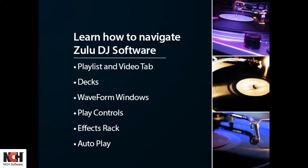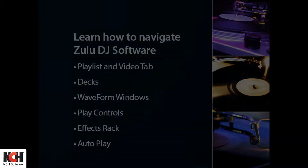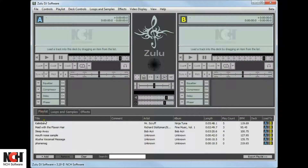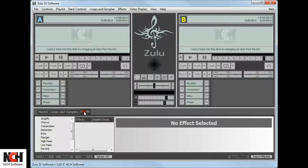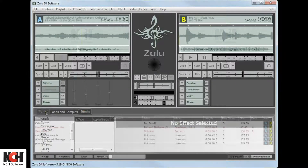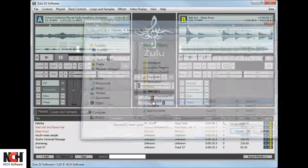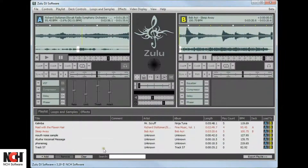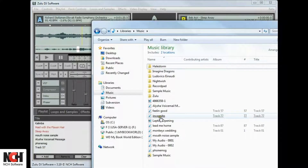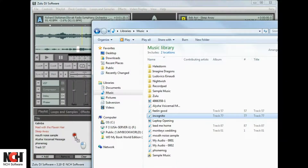Zulu delivers a full-featured professional DJ experience in a simple user interface. At the bottom of the screen, you'll find tabs for your playlist, loops and samples, and effects. Add music by clicking the Add button or simply drag and drop files onto your playlist.